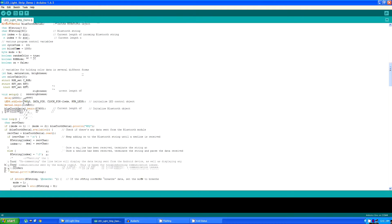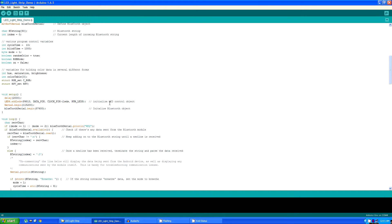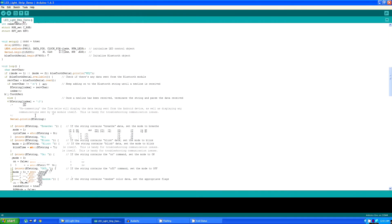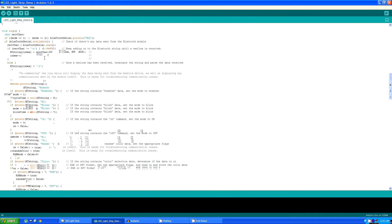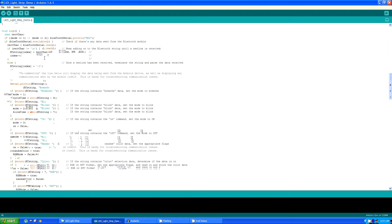Now the setup section of the program initiates those two objects. And then the main loop of the program is mainly concerned with checking to see if any commands have come in via Bluetooth. And if they have, then making the appropriate changes to the strip.